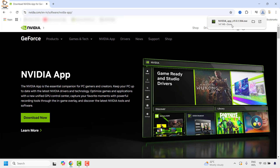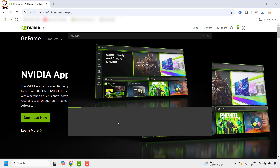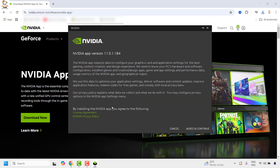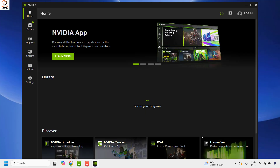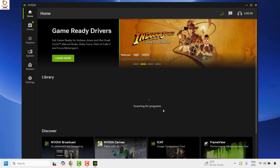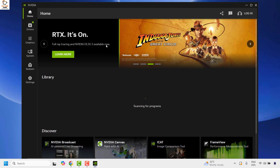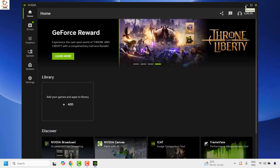Click on Download NVIDIA App and then click Download Now. Once the download is complete, double-click on the setup file. If you get a User Account Control prompt, click Yes or Continue to initialize the installation. On the next window you should see the End User License Agreement — click Agree and Continue. Wait until the installation is complete, and once done you should be able to open your NVIDIA app on your computer.